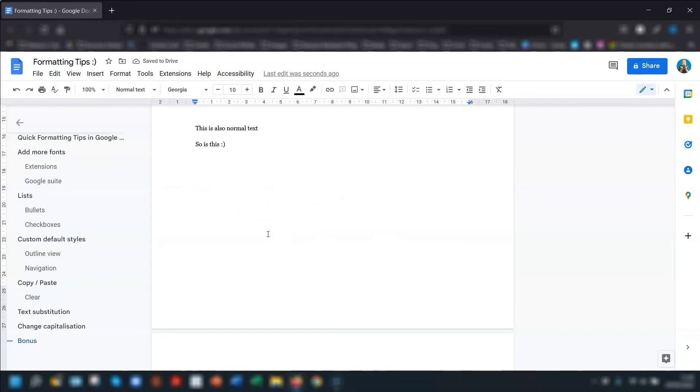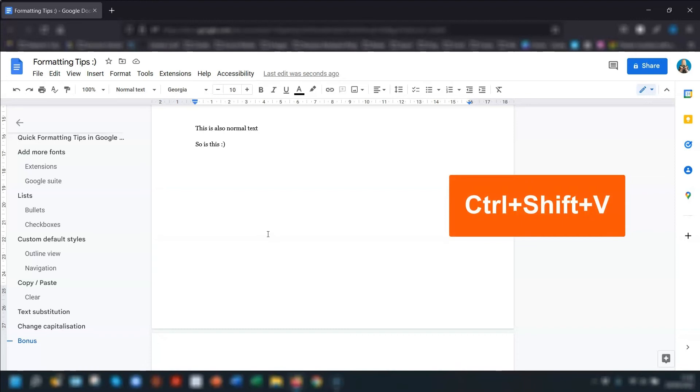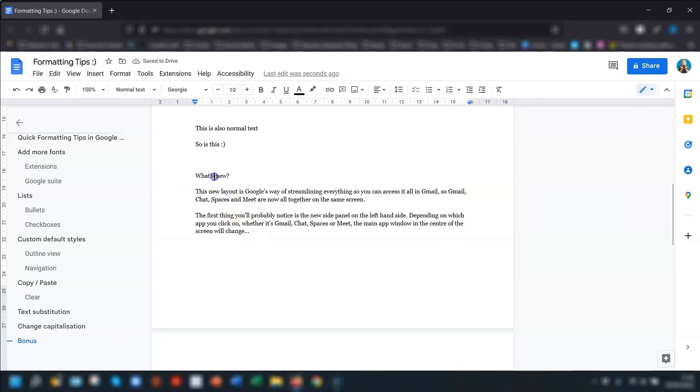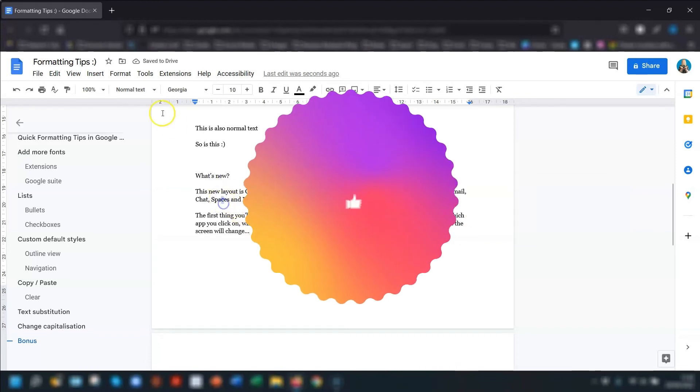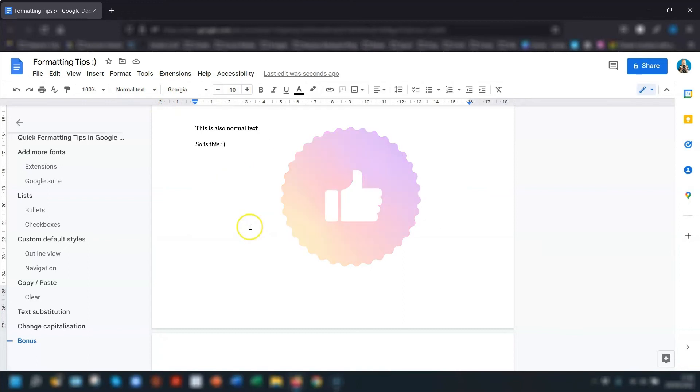And finally, if you've not pasted the text yet, once you've pressed Ctrl and C to copy, you can paste the text without the formatting by pressing Ctrl, Shift, and V. And you'll see this has now pasted it all as normal text, Georgia size 10. Job done.